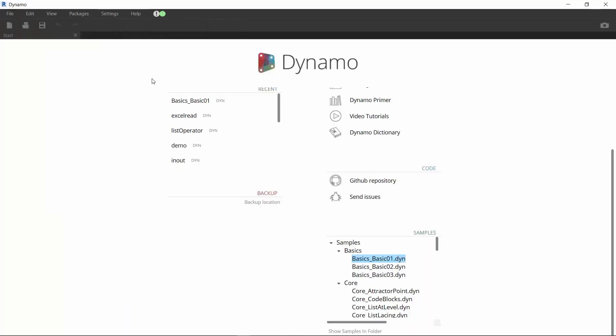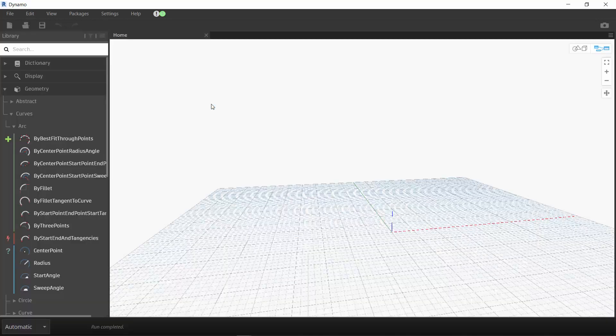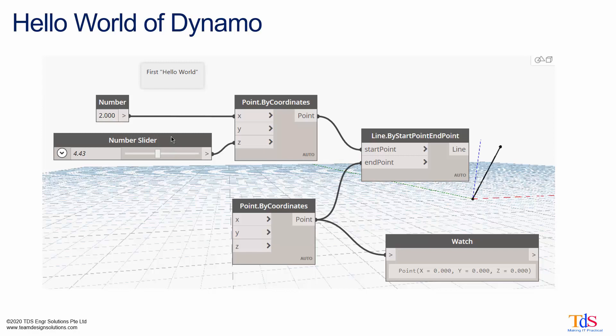If you are ready, let's start a new graph. We are going to create our first graph — the Hello World for Dynamo. This is how our Hello World looks like: we are going to draw a line on the graphical canvas of Dynamo. We will need to create two points to draw the line. The two points will have a fixed point at coordinate 0, 0, 0, and the other with the X and Z values variable using a keyed-in number and a number slider.